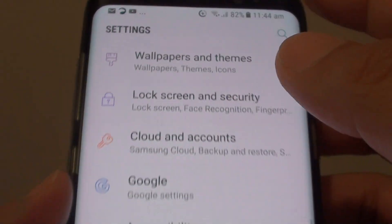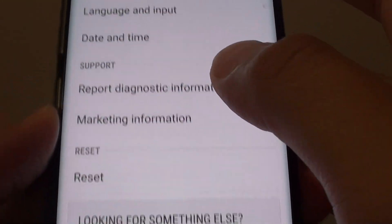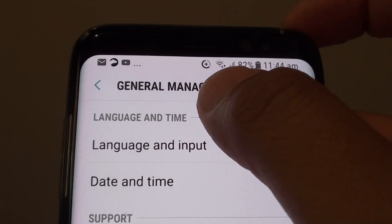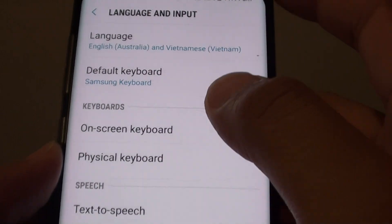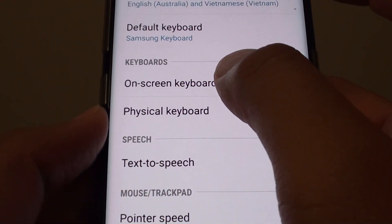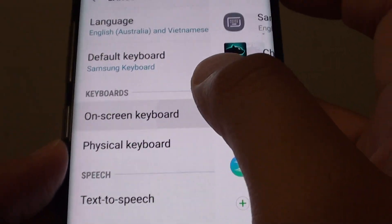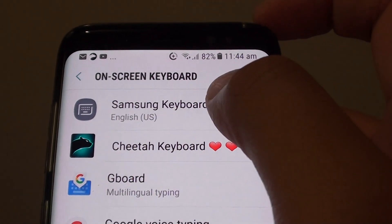Next, tap on General Management and then tap on Language and Input. Here you want to tap on the on-screen keyboard and choose Samsung keyboard.